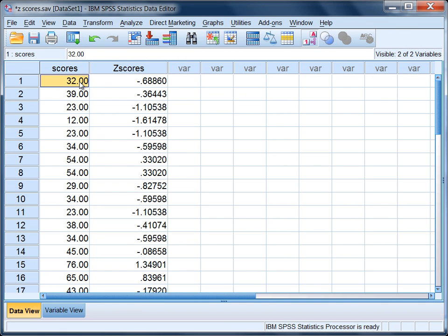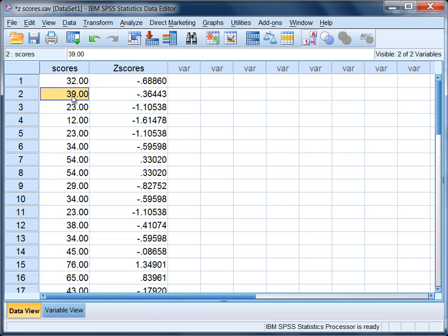Let's go back to our data. Let's take a few of these as an example. Here we have a score of 32. Recall that the mean was 47 when we rounded. 32 is below 47 and notice how our z-score is negative. 39 is also less than 47 and notice how our z-score is once again negative.